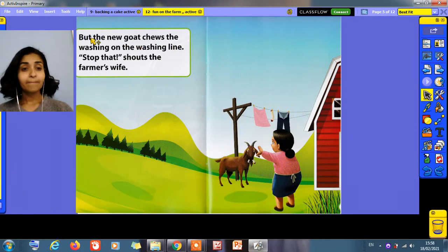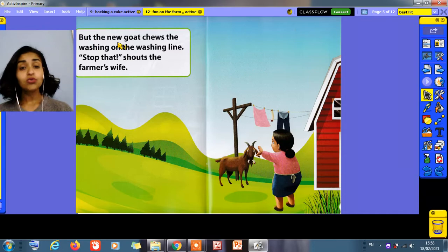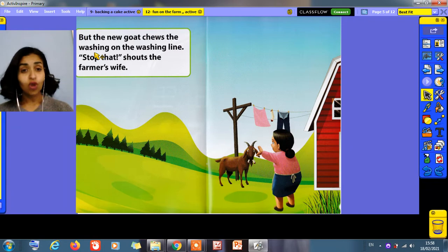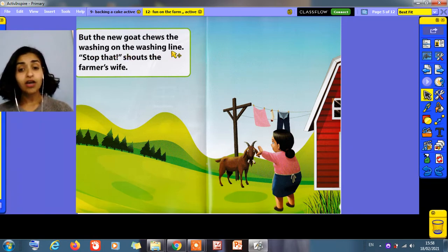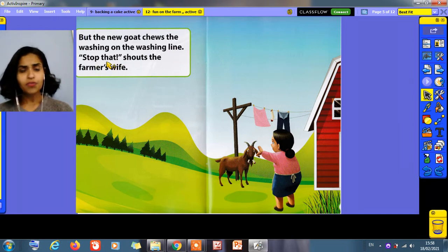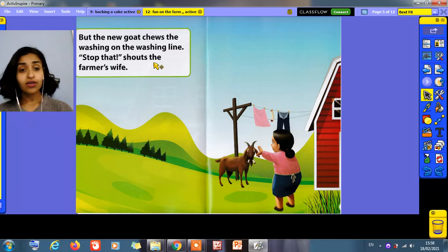But the new goat goes on the washing line. Stop that! Shouts the farmer's wife.